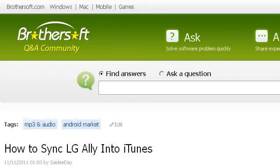You can also try ASK.BrothersOFT.com, especially the page 'How to sync LG Ally into iTunes' – iTunes Q&A. This is the link.